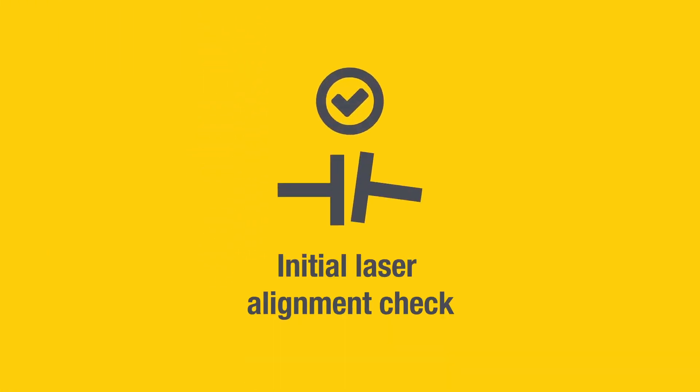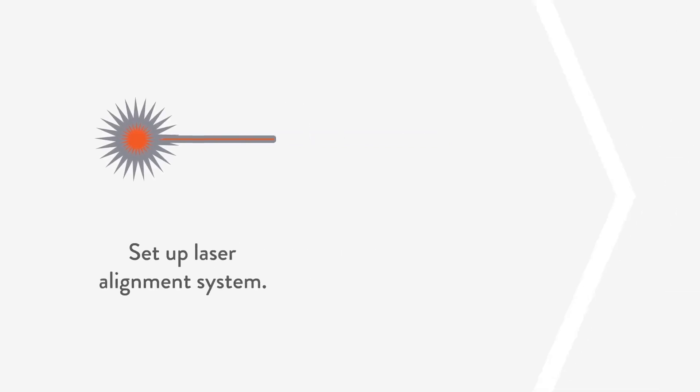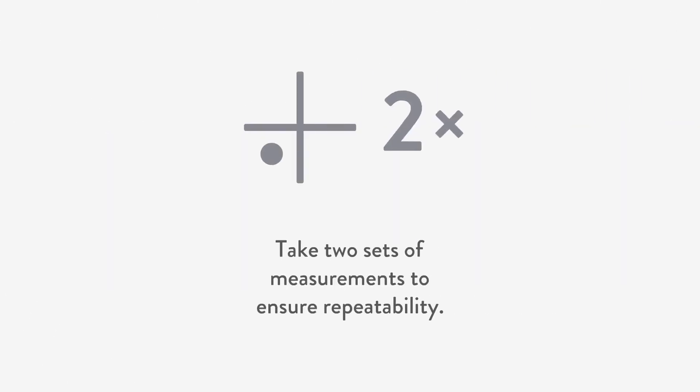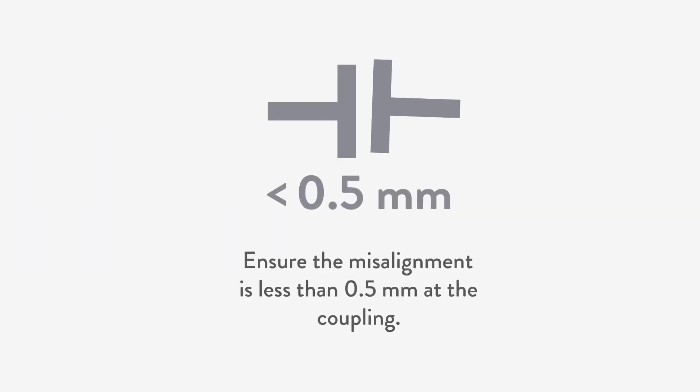Now it is time for step 3: the first alignment check with the laser system. Set up your laser alignment system. Take two sets of measurements to ensure repeatability. Ensure the misalignment is less than 0.5 millimeter at the coupling.